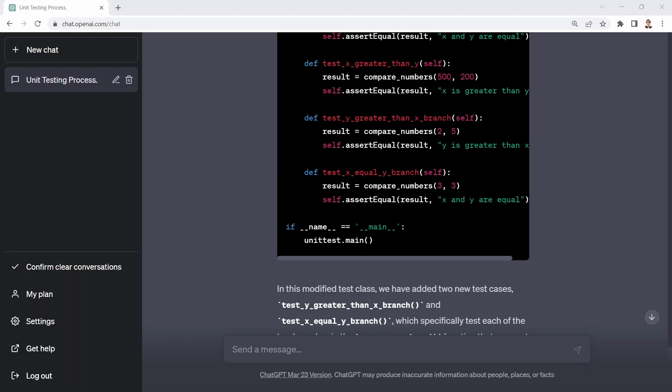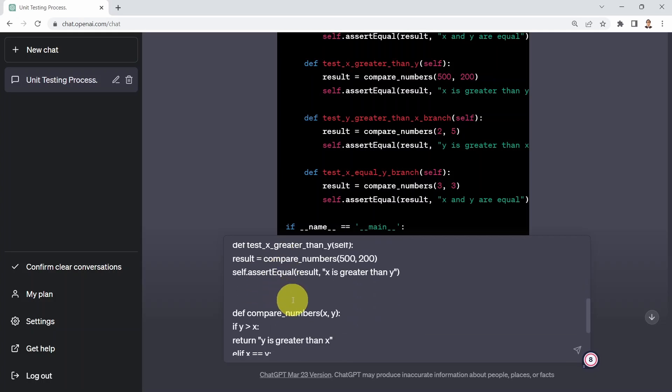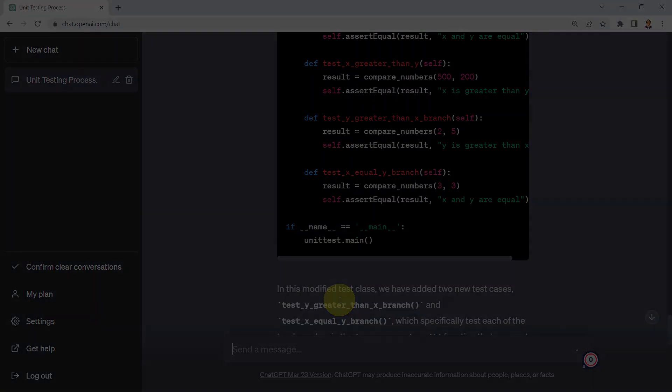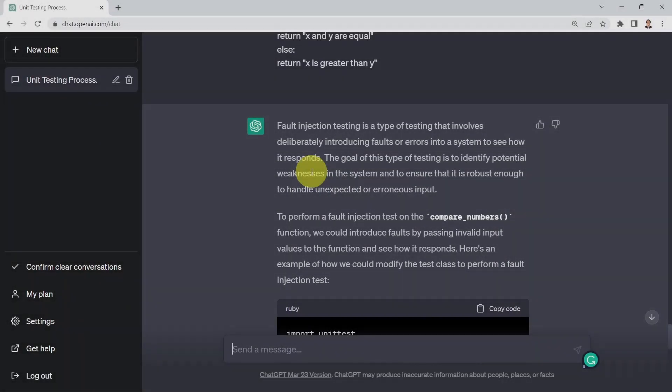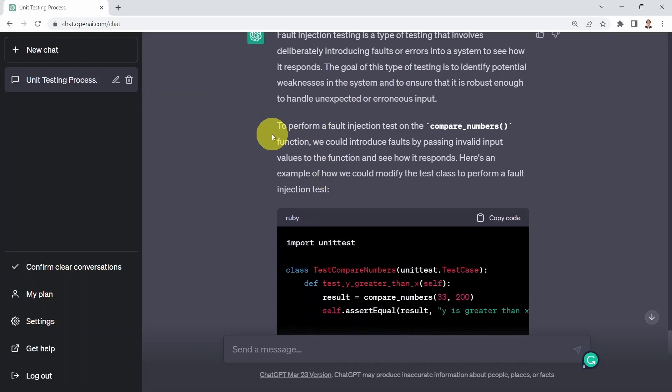Okay, next, what if I would like to perform fault injection test and validate, for example, a specific code? Well, what I could do is I what I've done here is basically I said the following, I'm going to say perform fault injection test and validate the code below. Here, I simply included the code, which is my original function, along with the unit test that I included before. So ChatGPT basically mentioned that fault injection testing is a type of testing that involves deliberately introducing faults or errors into the system to see how it responds.